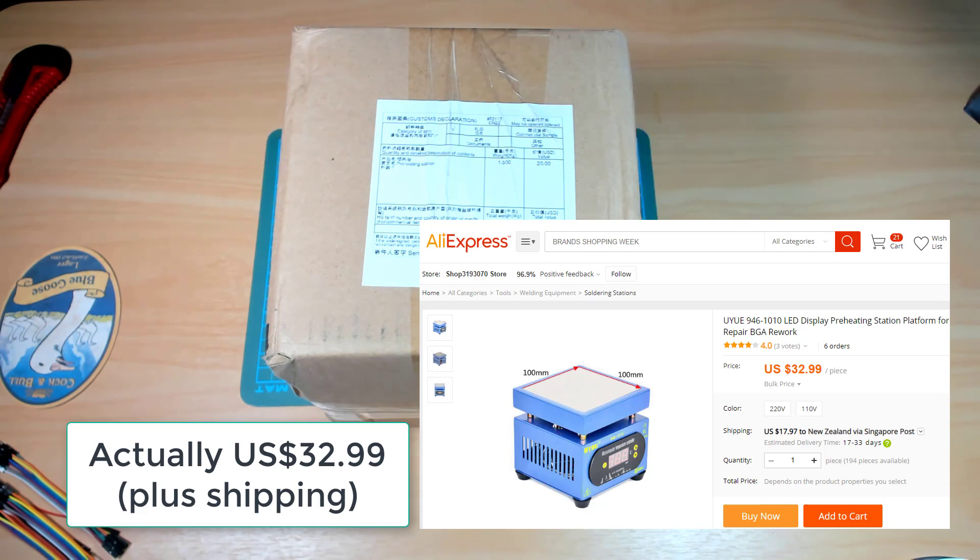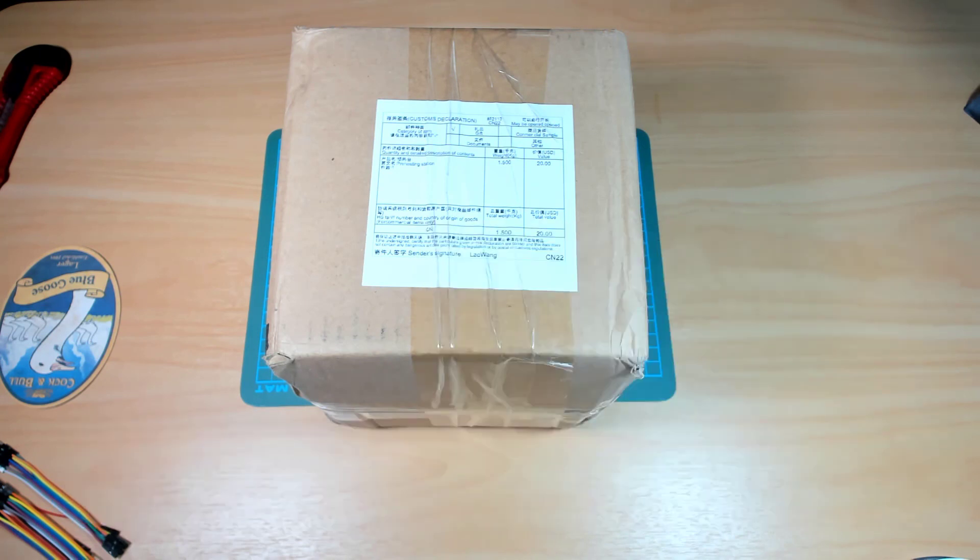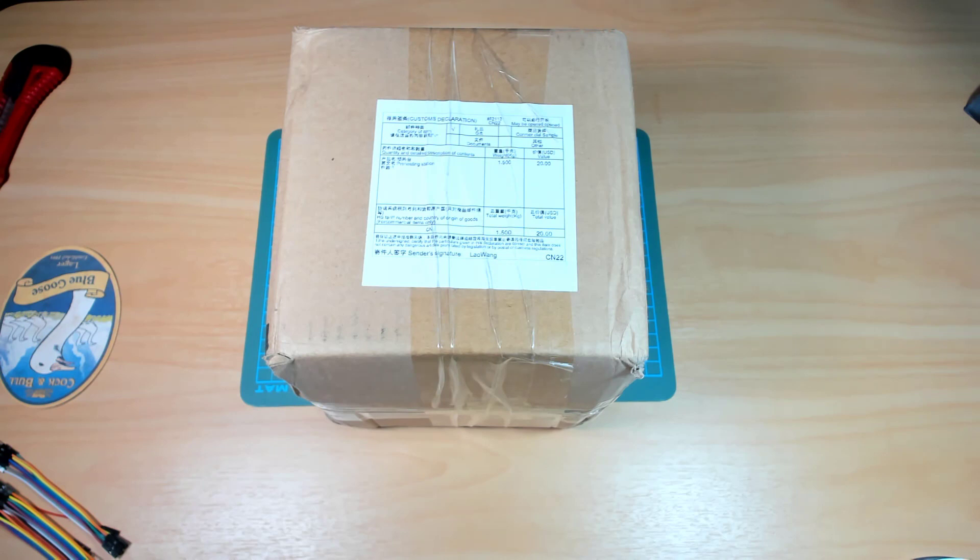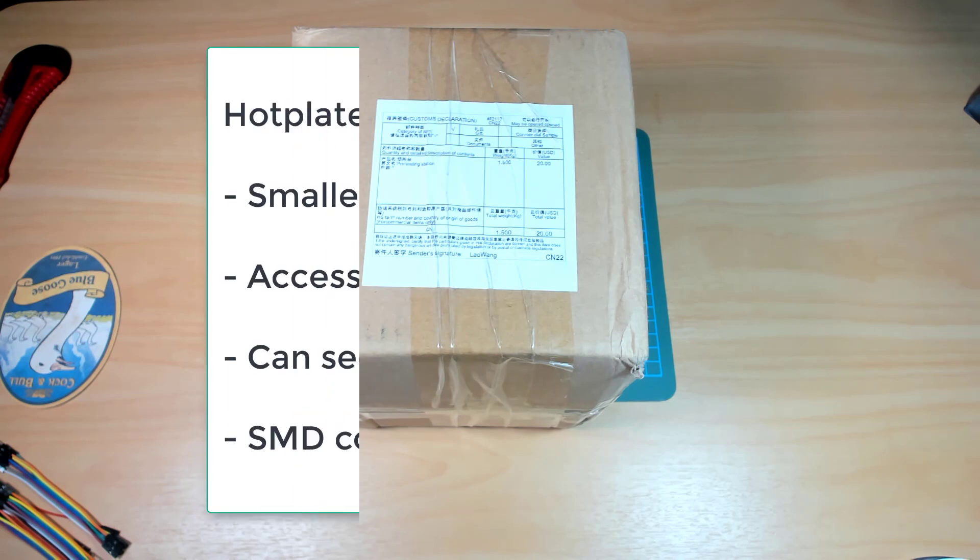The reason I got this is because I've been looking to buy a solder reflow hot plate. I know a lot of people use ovens for doing reflow but I like the idea of a hot plate because it's smaller than an oven.